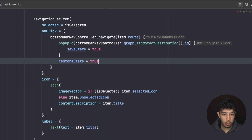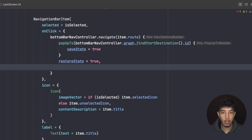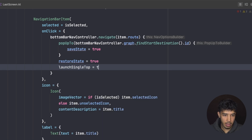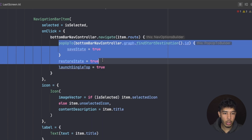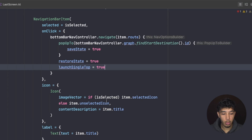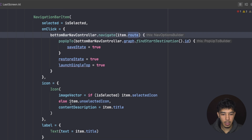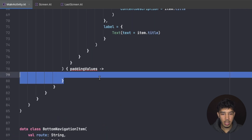We add `restoreState = true` so when we navigate back to a tab, we restore its saved state. Finally, we set `launchSingleTop = true` so when we navigate to a tab we don't create a brand new backstack if one already exists — we reuse the existing one. These are the key options: pop everything when leaving, restore when returning, and navigate single top.